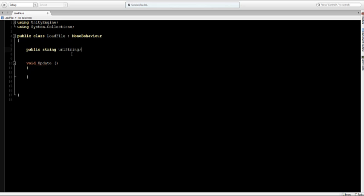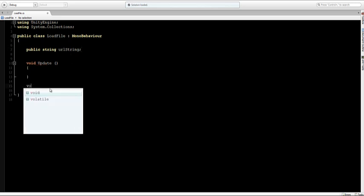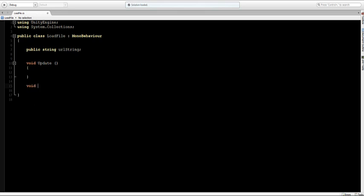This we can use later. I'll start off by typing void OnGUI and everything between these is going to be shown onto the GUI.